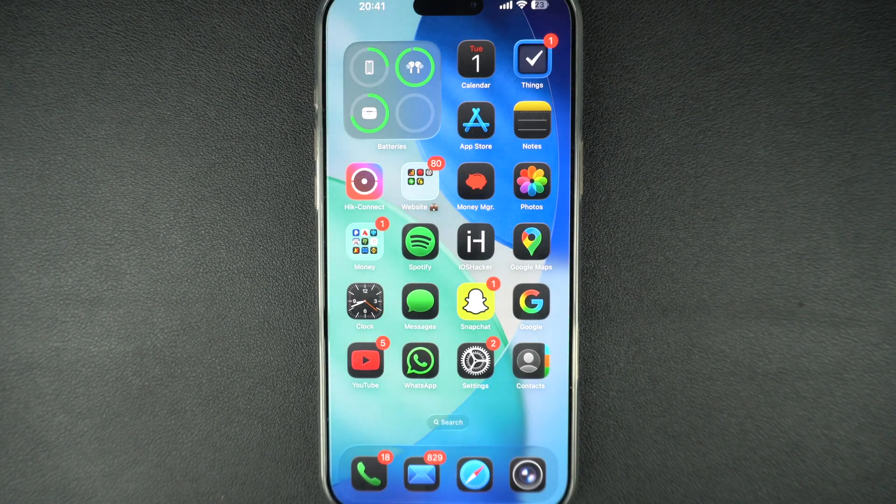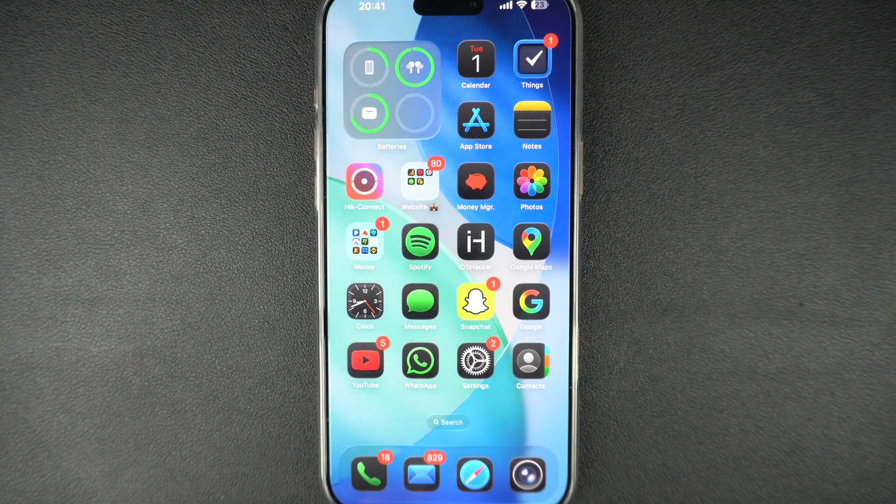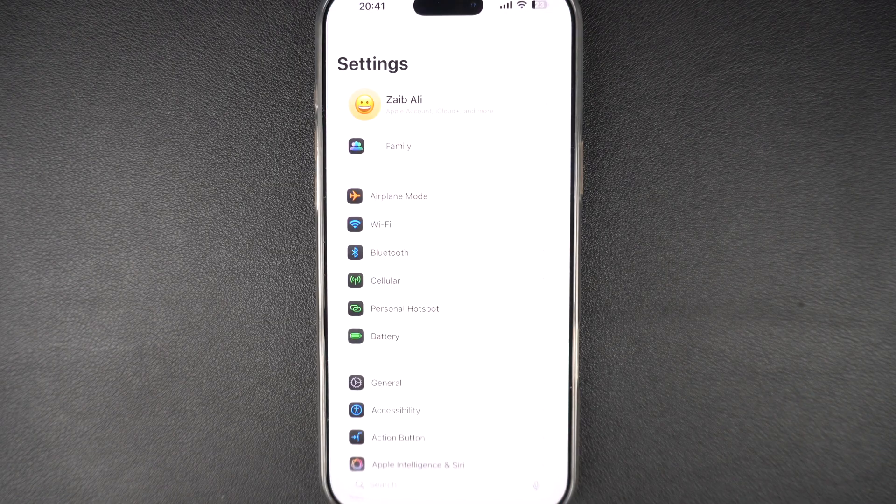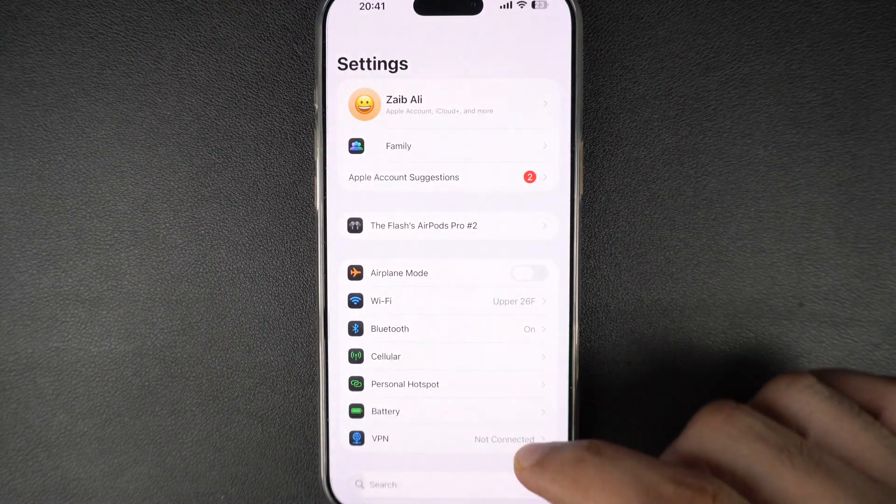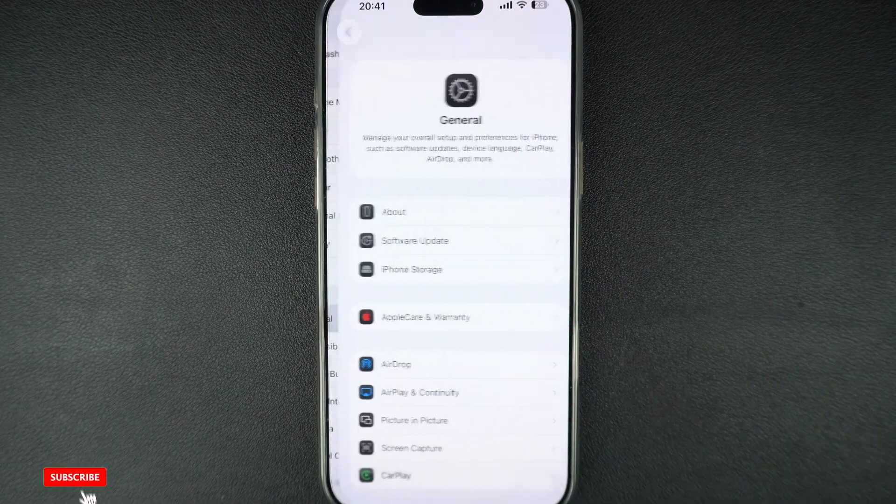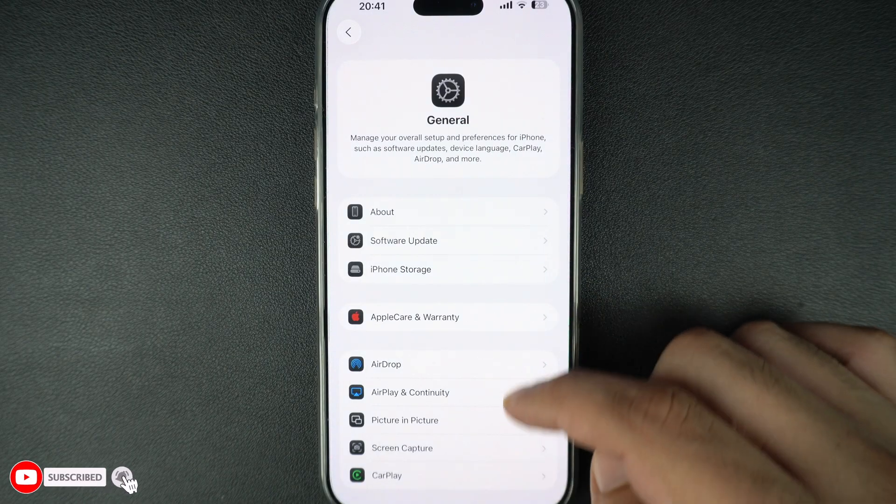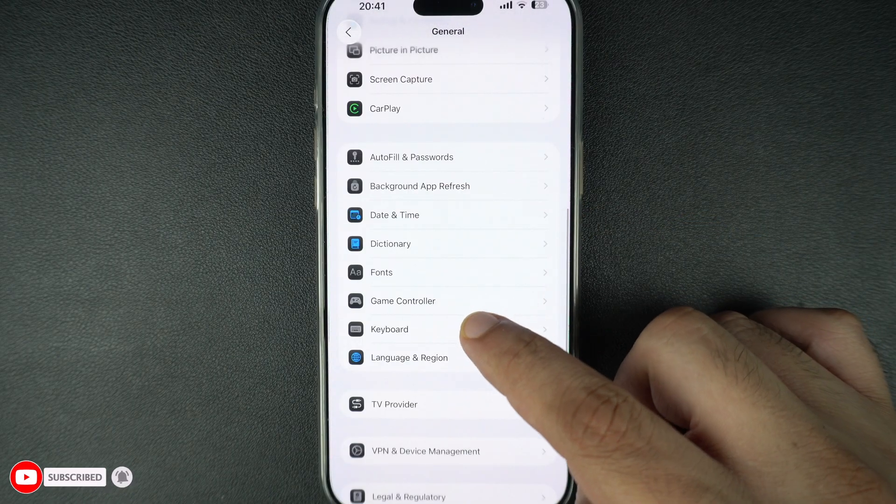How do you add a text replacement on iPhone? Start by unlocking your iPhone and launching the settings app from the home screen. Then in settings, scroll down and tap on general. Then tap on keyboard to access keyboard-related settings.